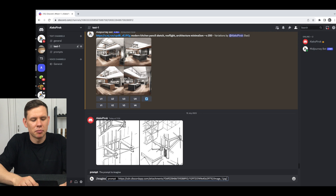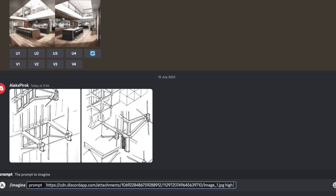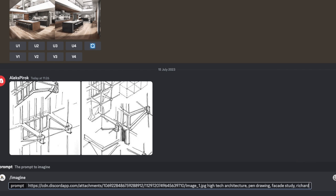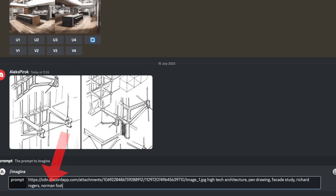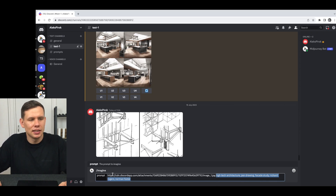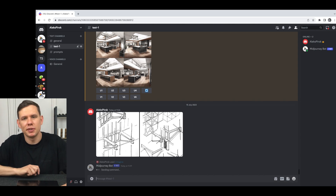So I need to come up with some prompts. I'll type in 'high-tech architecture', 'pen drawing', 'facade study', and a few other descriptors. This is my prompt following the JPEG image — let's click enter and see what happens.